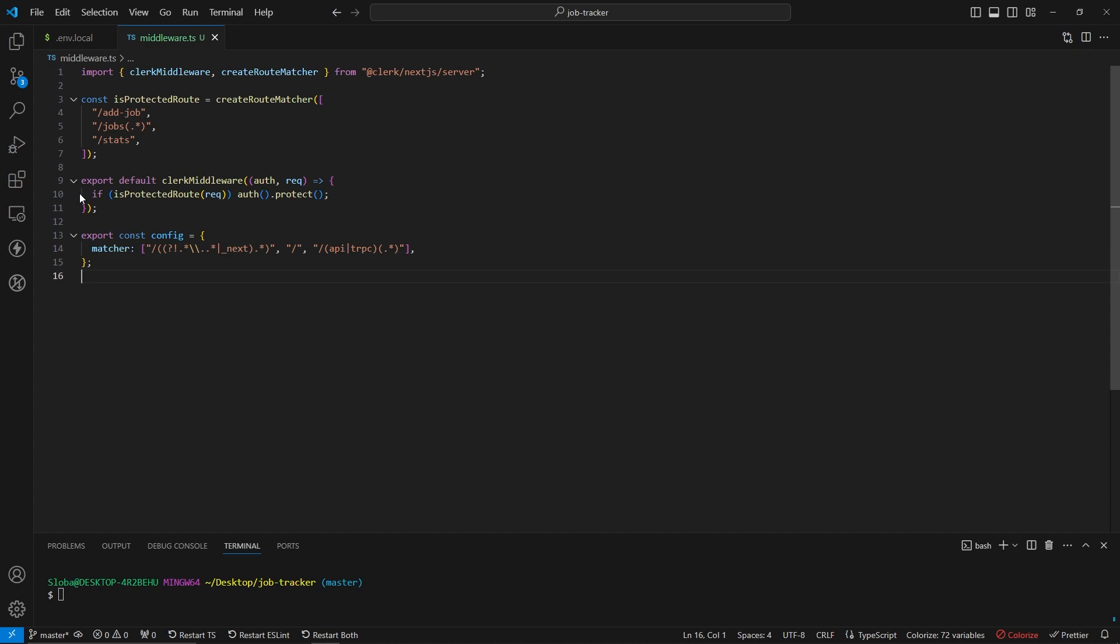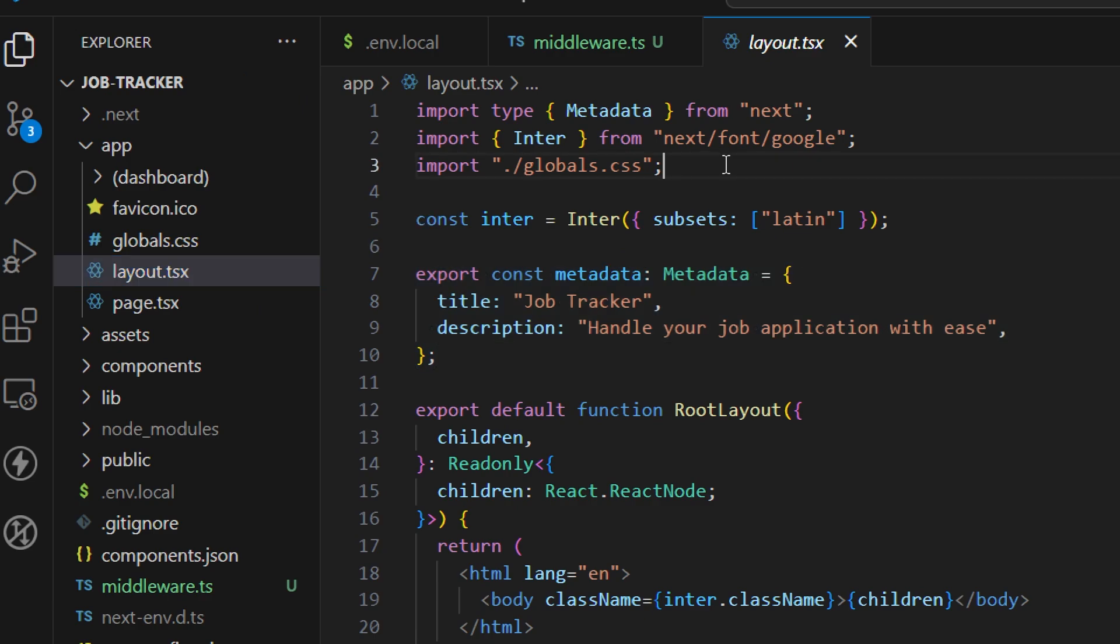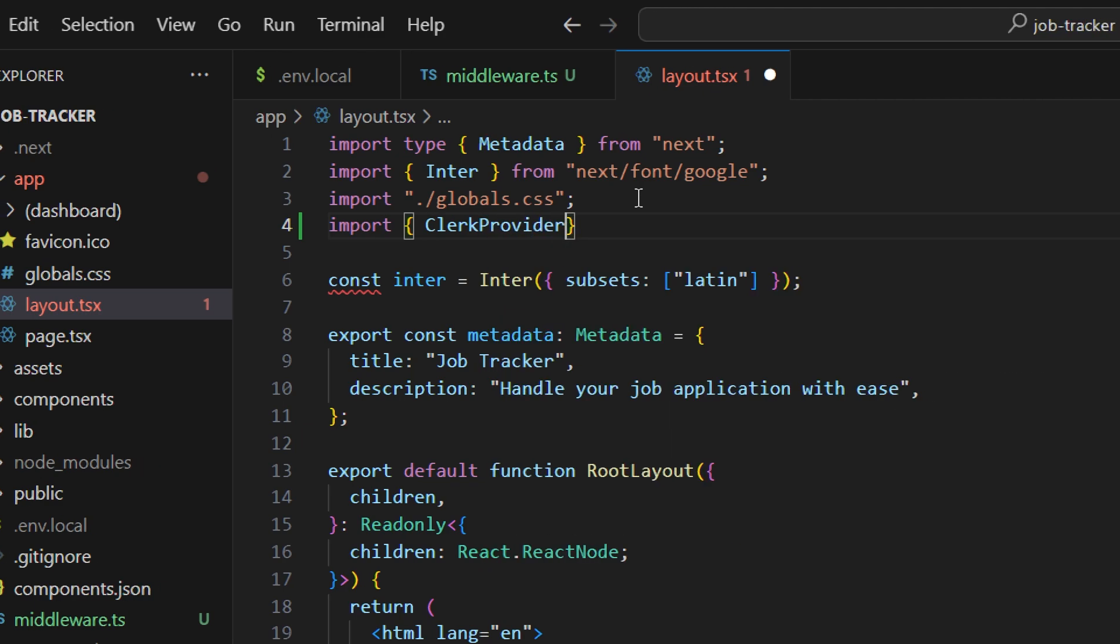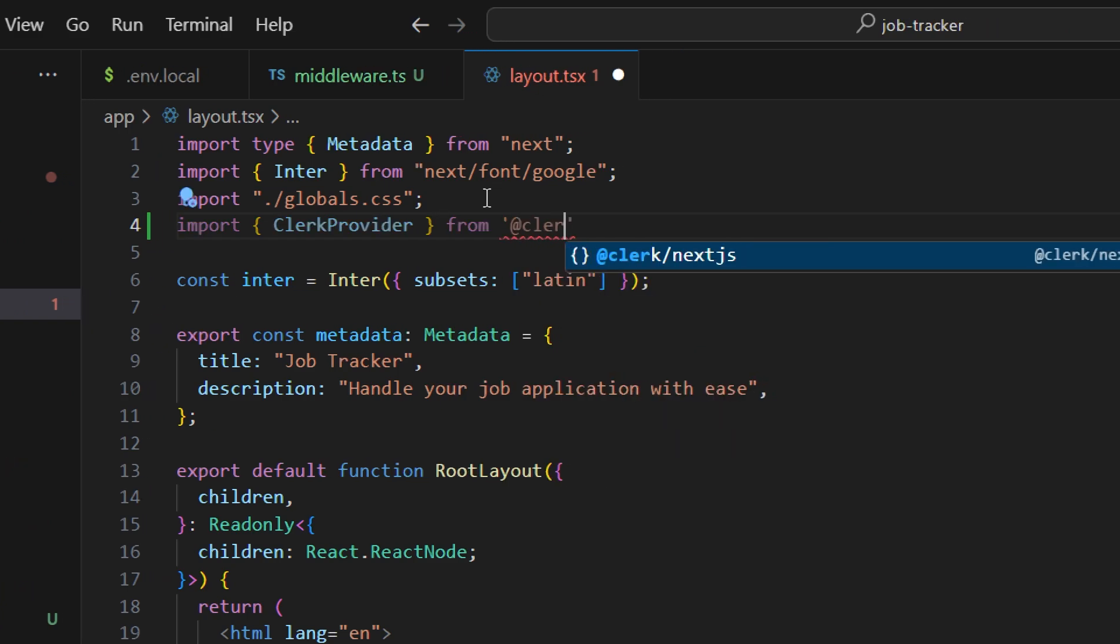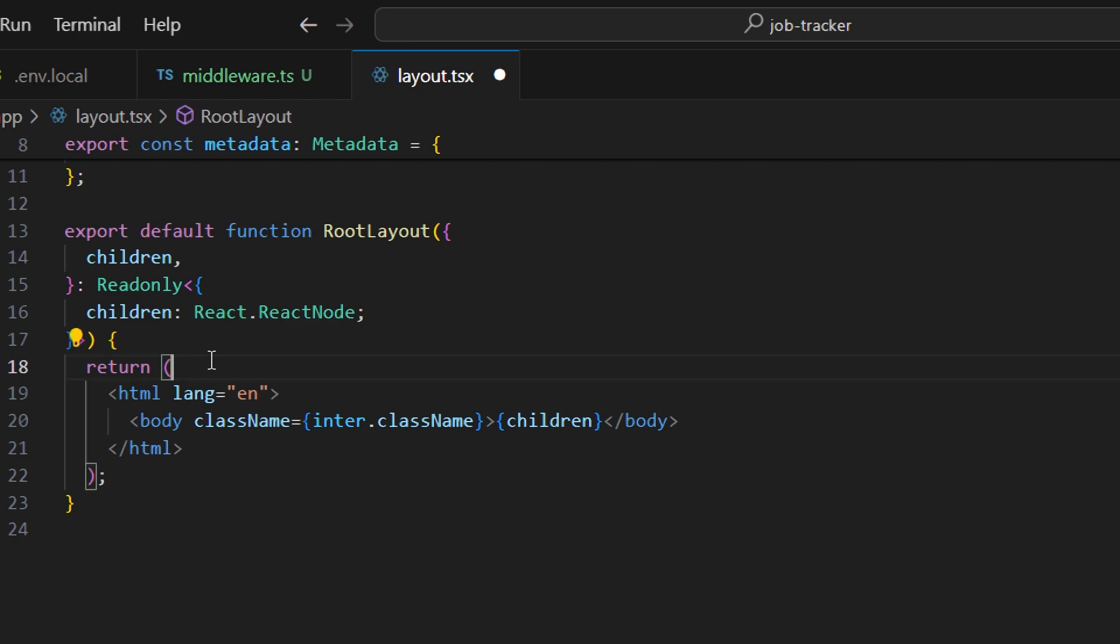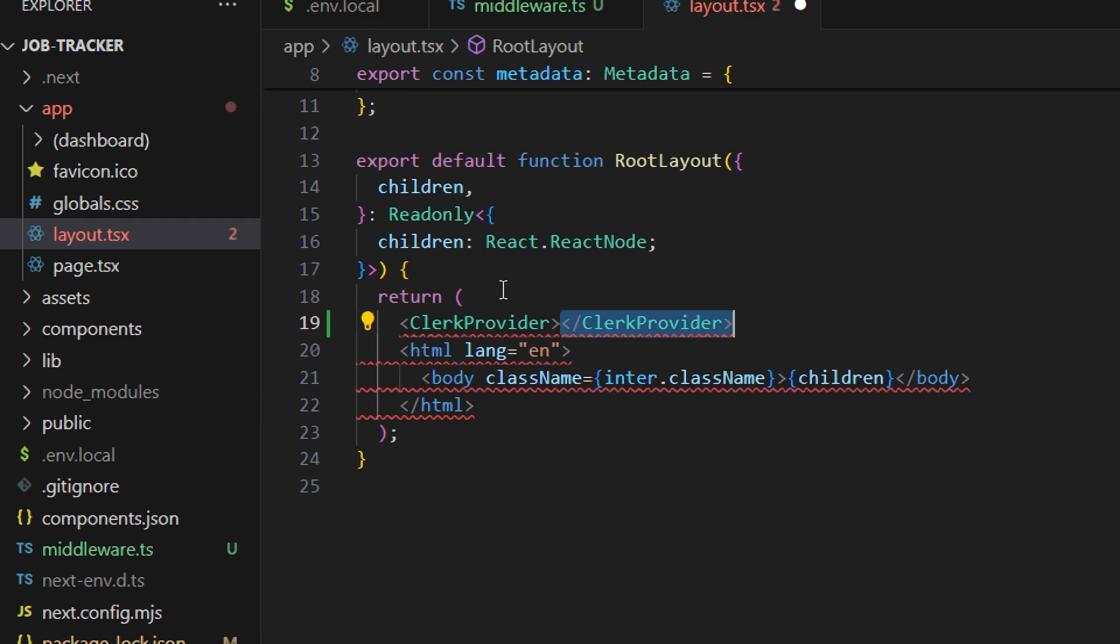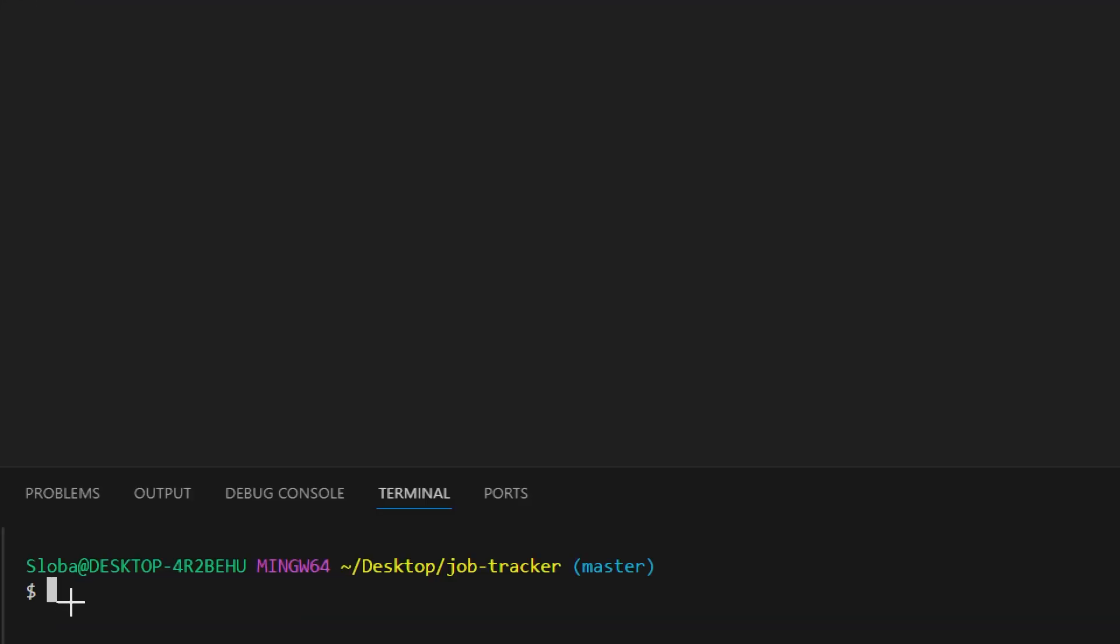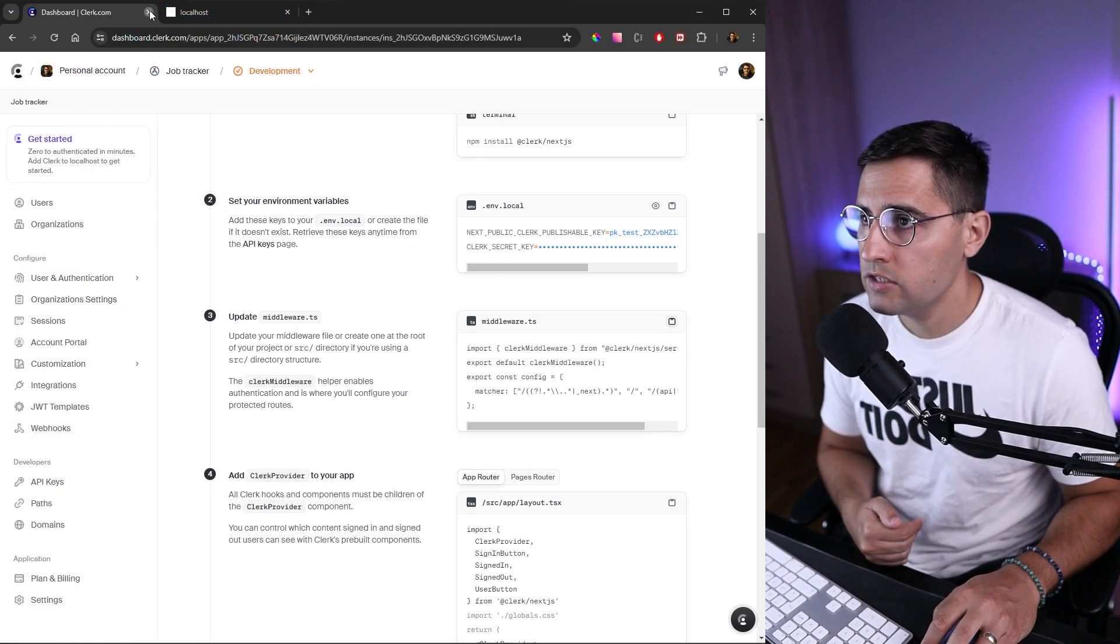Now, to connect Clerk with our application, we need to wrap the entire app with the ClerkProvider. We can do that inside the layout file. Let's open the app folder and the root layout file. We want to import our ClerkProvider from @clerk/nextjs. Now we need to wrap our entire application above the HTML with the ClerkProvider component. Let me start our dev server with npm run dev.